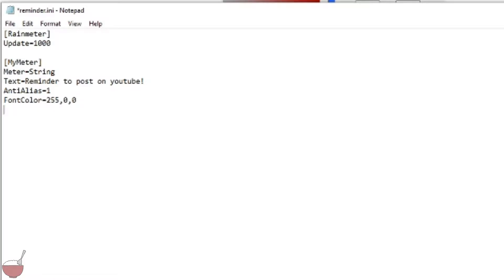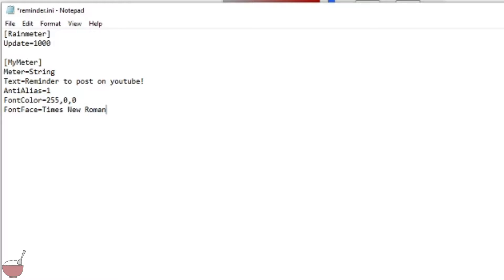Next is font face. This is just whatever font you want it to be, really doesn't matter. You can mess around with this and pick whatever you like, it's your preference. I'm going to do Times New Roman just for this purpose. Alright, next is font size, how big you want it. I'm going to keep it at 30.